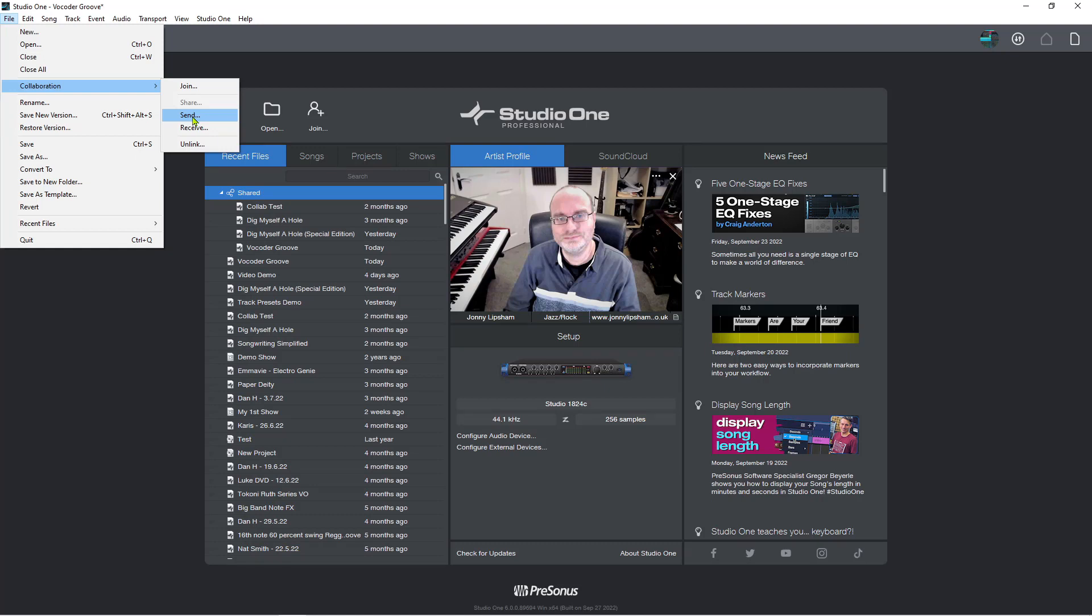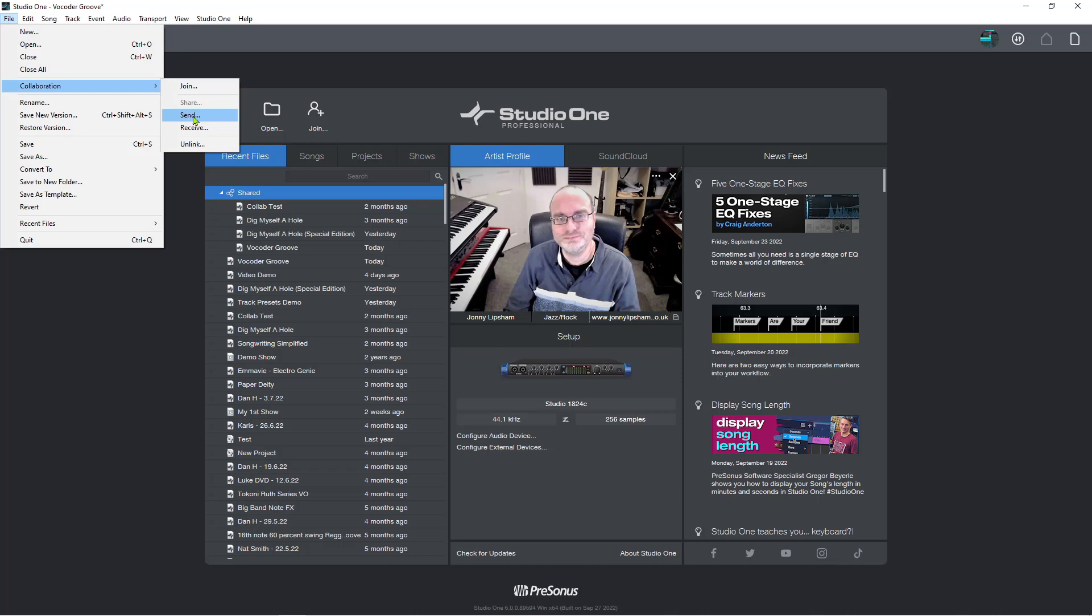And then those that have collaborated with me on this particular song, they will get an email saying, Hey, the song has been updated. The collaboration folder has been updated. There's new stuff. And then what they can do is they can. Great. Let's get Studio One up and running. So you open Studio One 6 and then you'd go collaboration and you'd go receive.